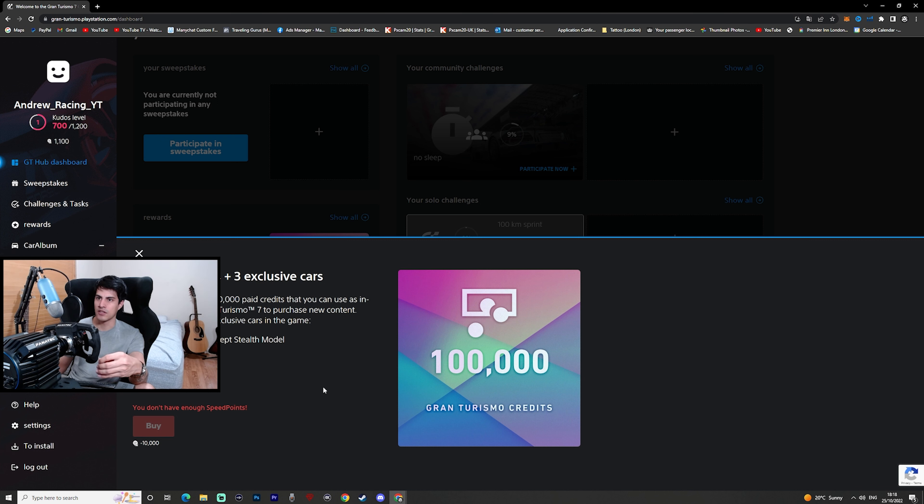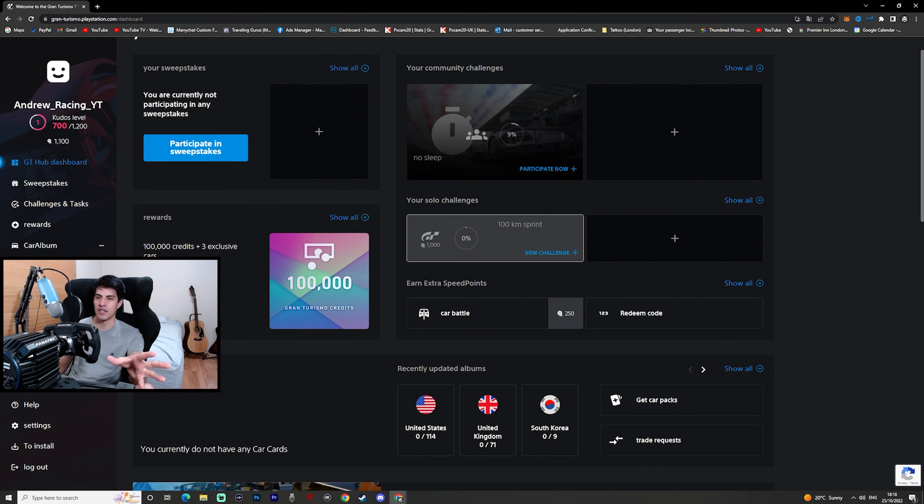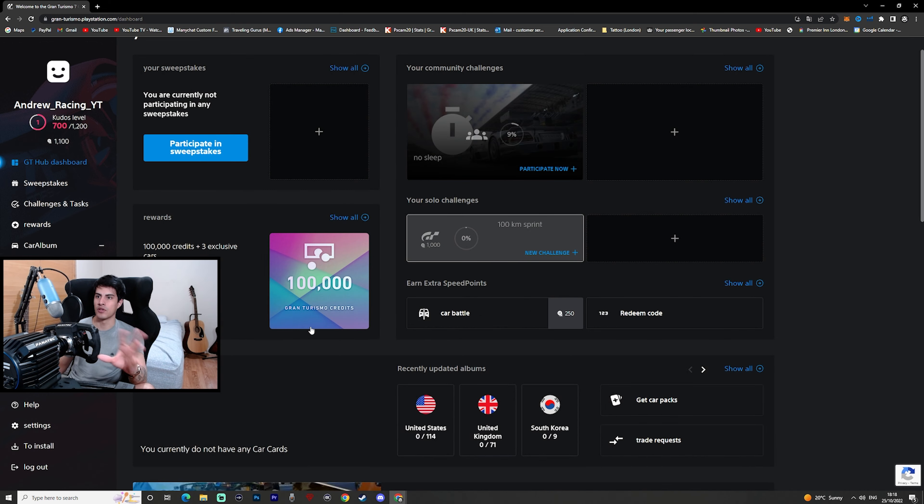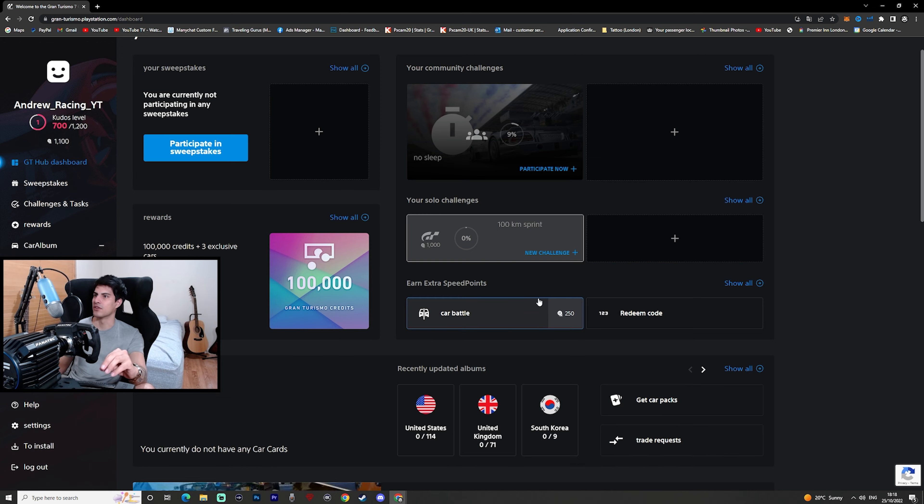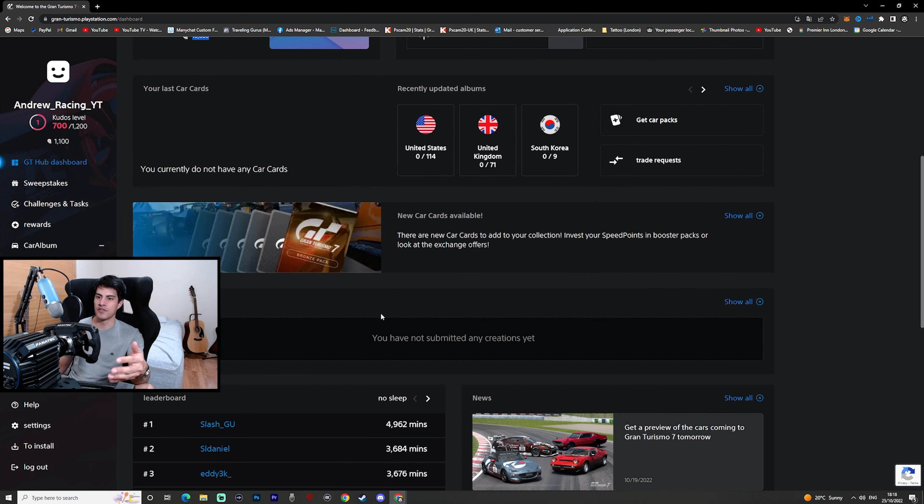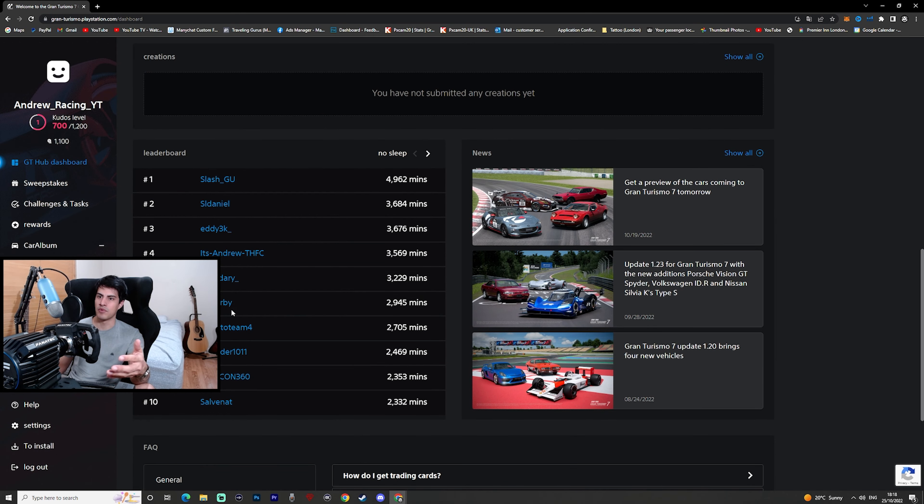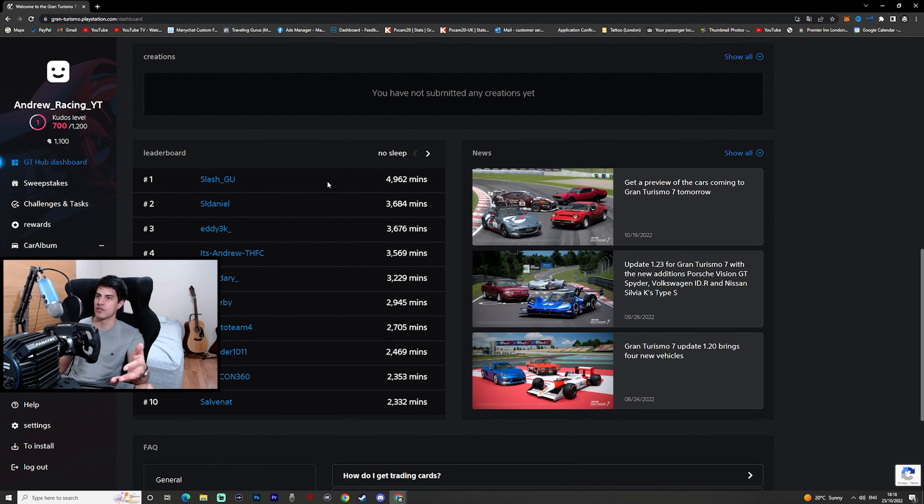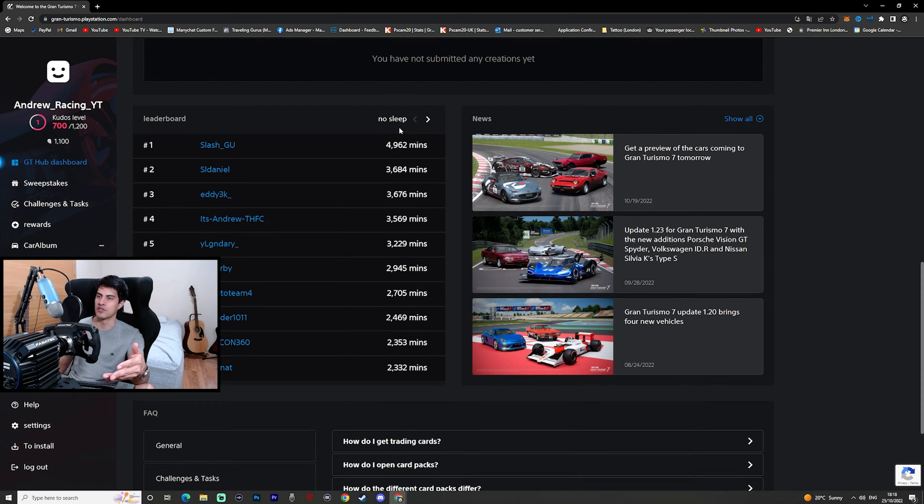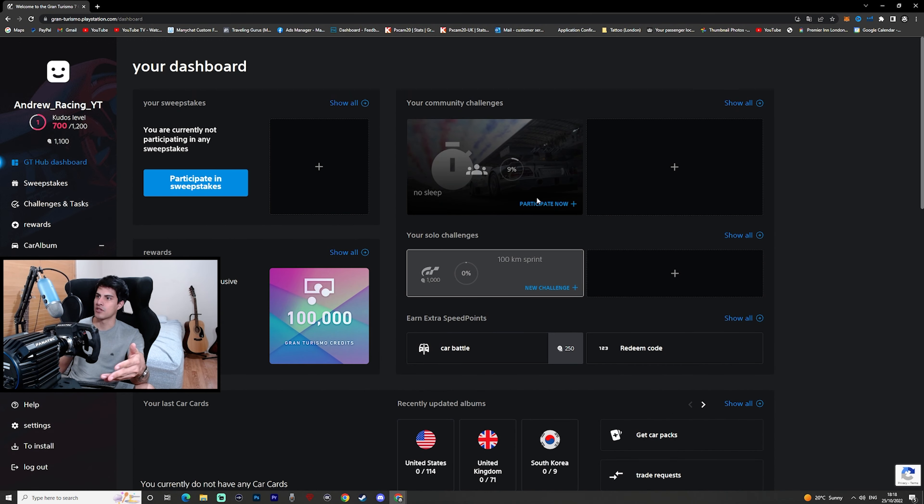I think you spend 100 credits right here to buy three exclusive cards. It doesn't seem like I have enough here. Oh okay, never mind. So you use 10,000 of these points to gain 100,000 credits, and to be honest that's kind of a bad deal in my opinion. You have a lot of these different challenges here.